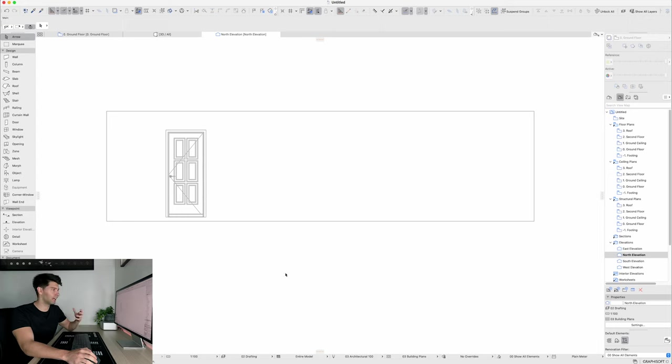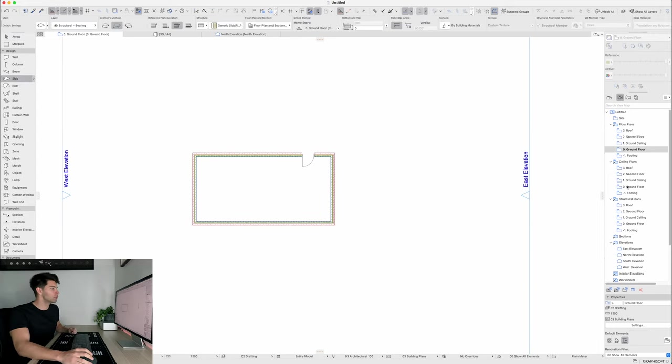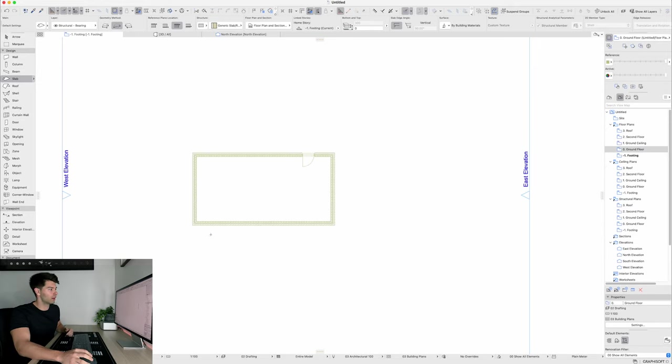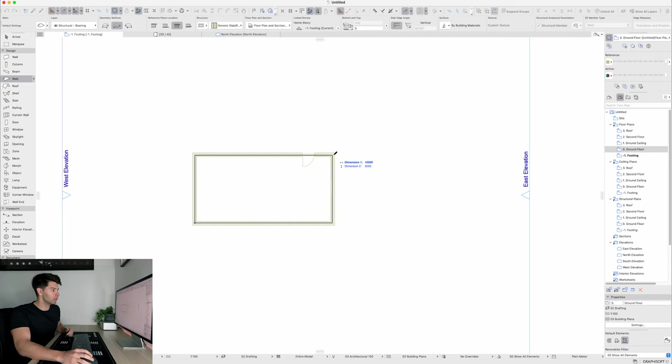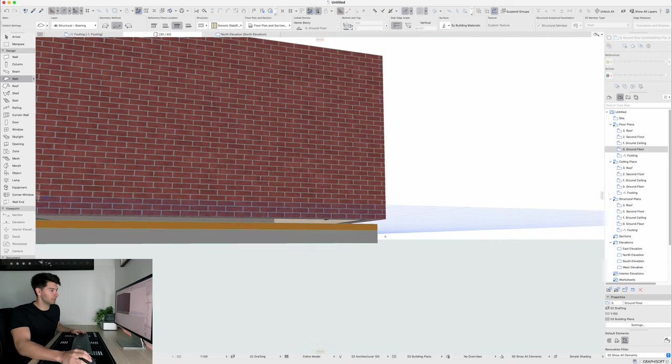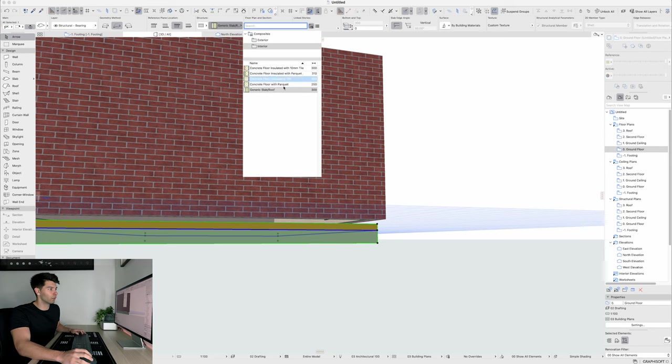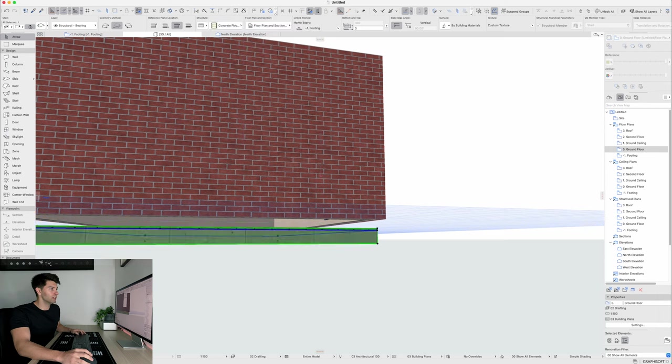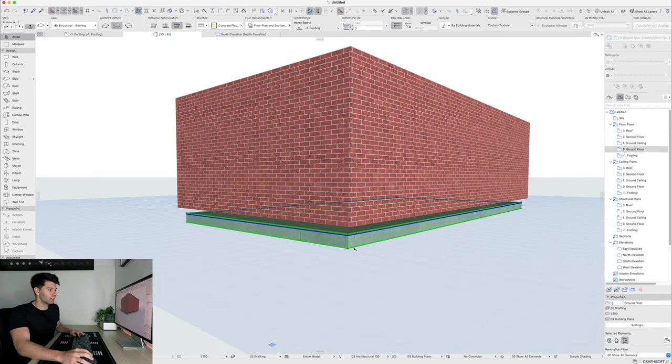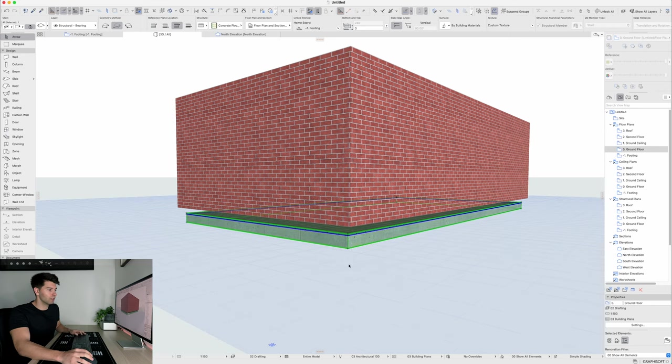The rest in Arcad is very much the same, so if we were to draw a slab, we can come down to our footings, right click our trace reference and simply draw a slab underneath our brickwork. Coming back into 3D, you'll see our slab exists, it's not set in the right place, it's not the right material that we're wanting, maybe we want a concrete with 10mm tile, and then we might want to actually increase the height of that as well.